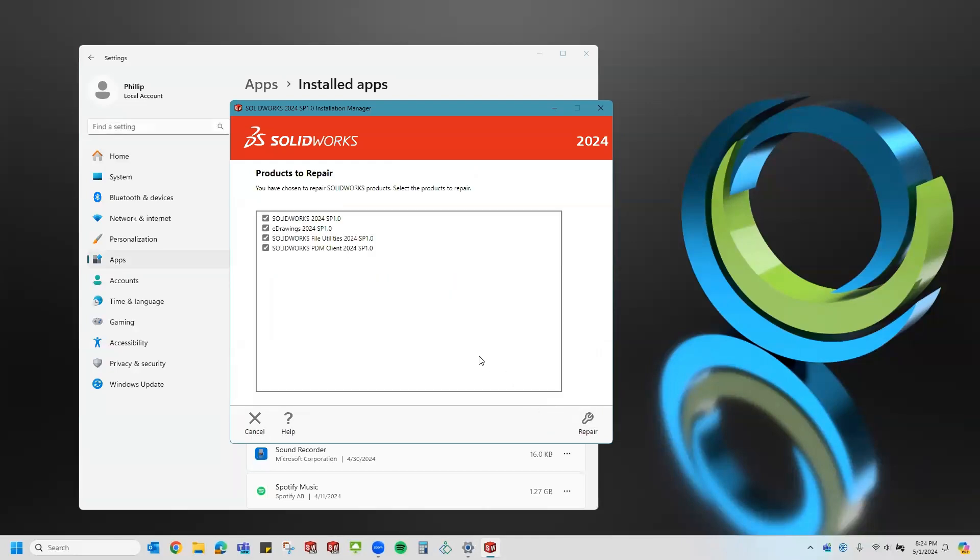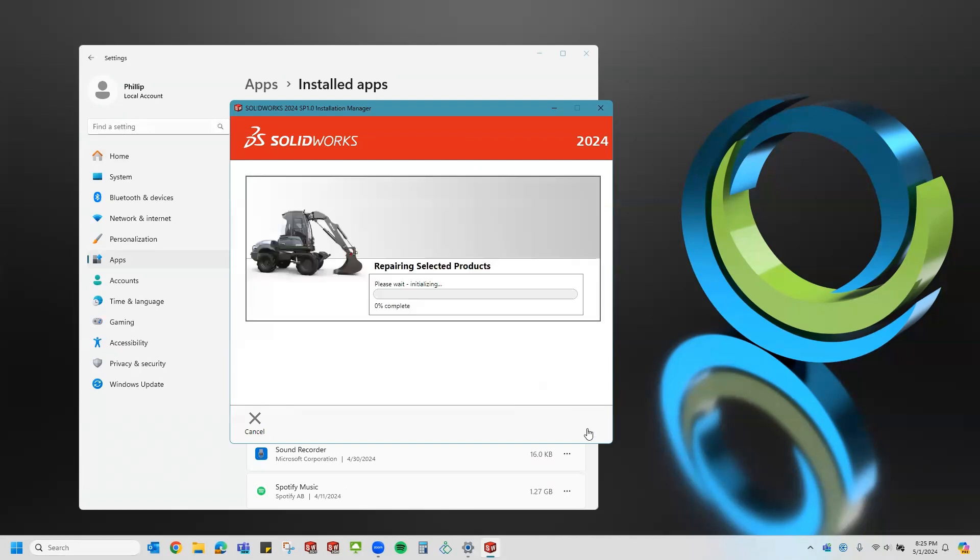In this screen, it's asking which SolidWorks products I want to run the repair on. I'm just going to leave everything checked here, but you can also uncheck certain applications if you don't want to repair those applications. Now that I've selected all of them, I'll go ahead and click repair.